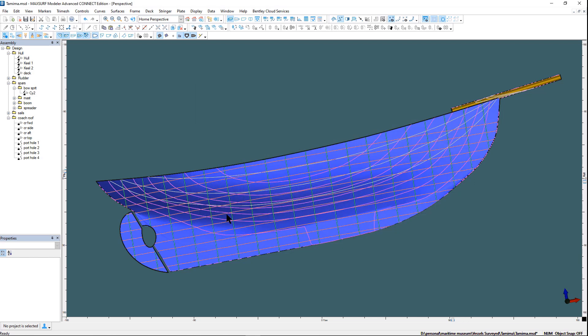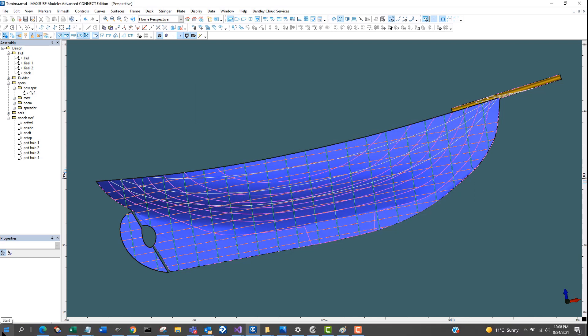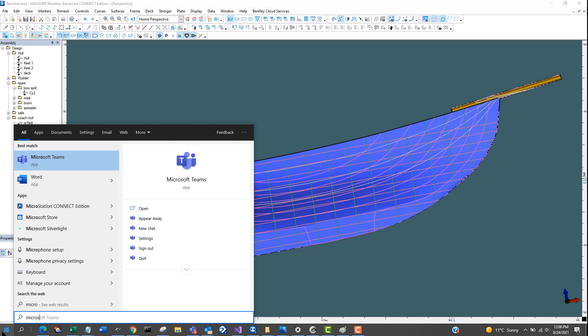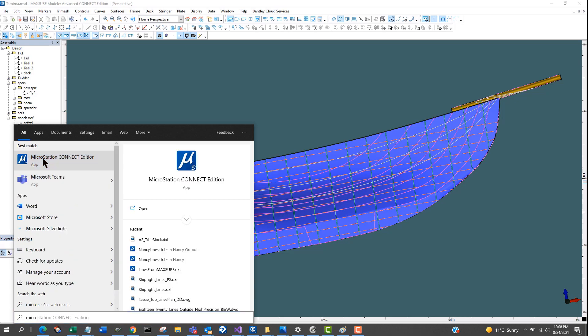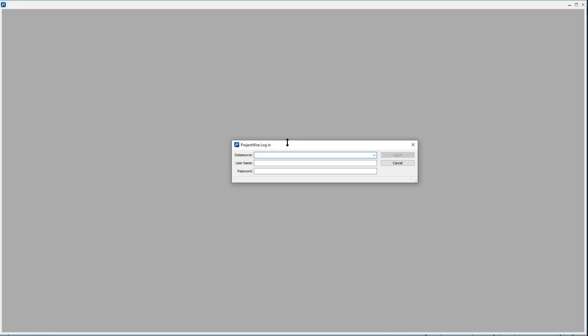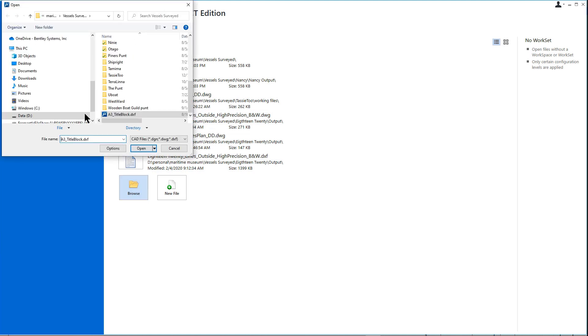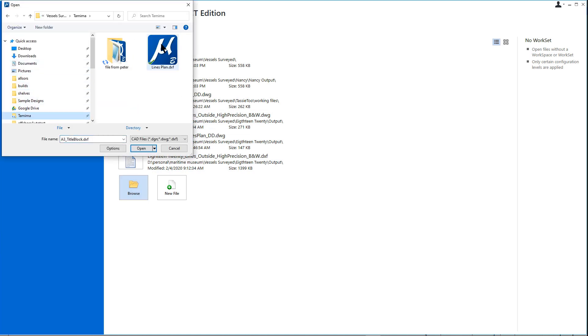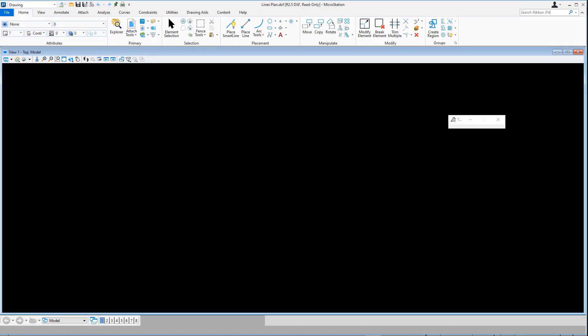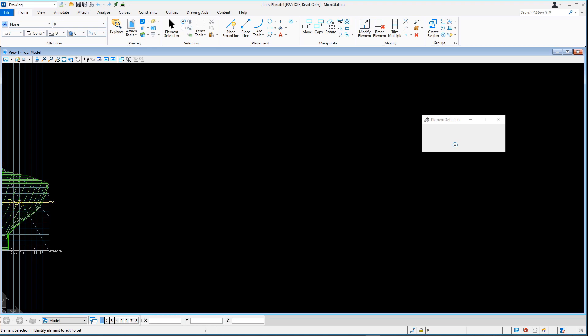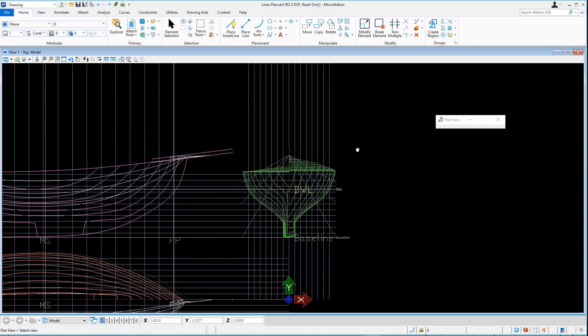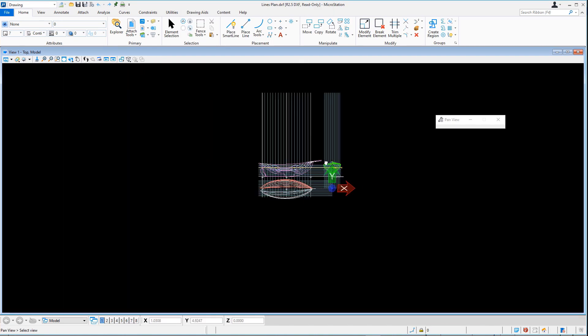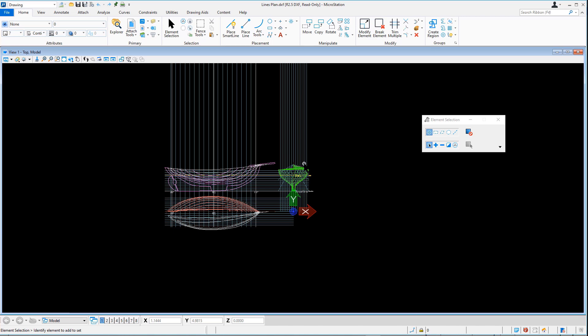Finally, you can open it in a CAD package of your choice. Here we are using Bentley MicroStation. The user can then do modifications of the two dimensional drawing to their own custom lines plan format.